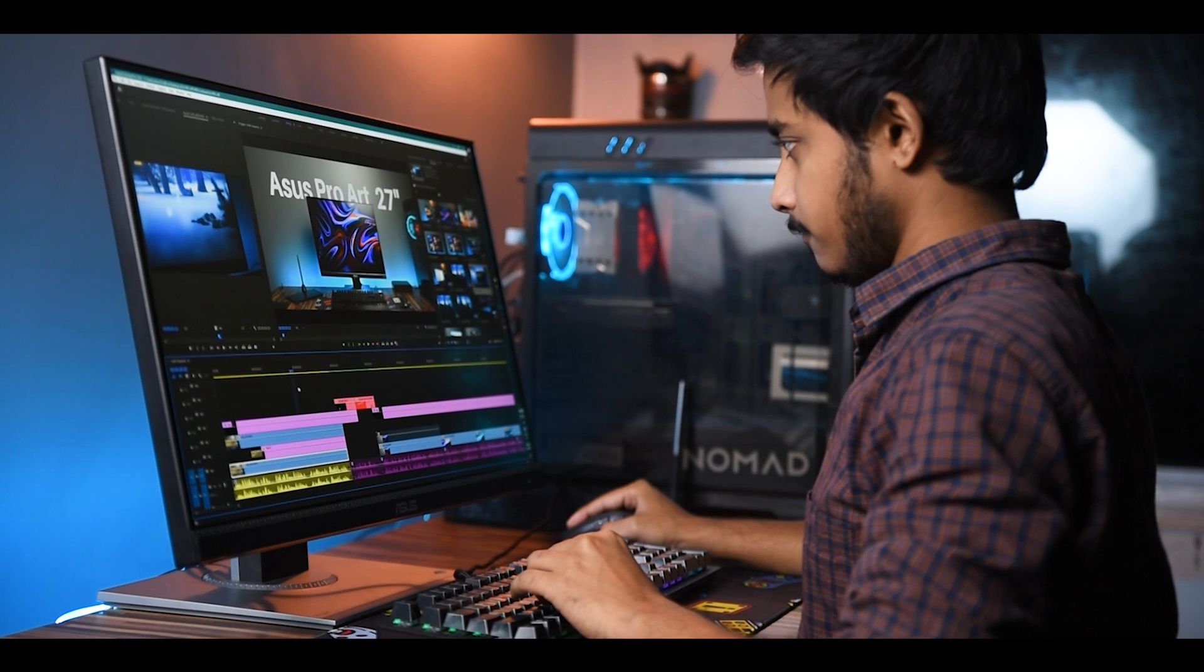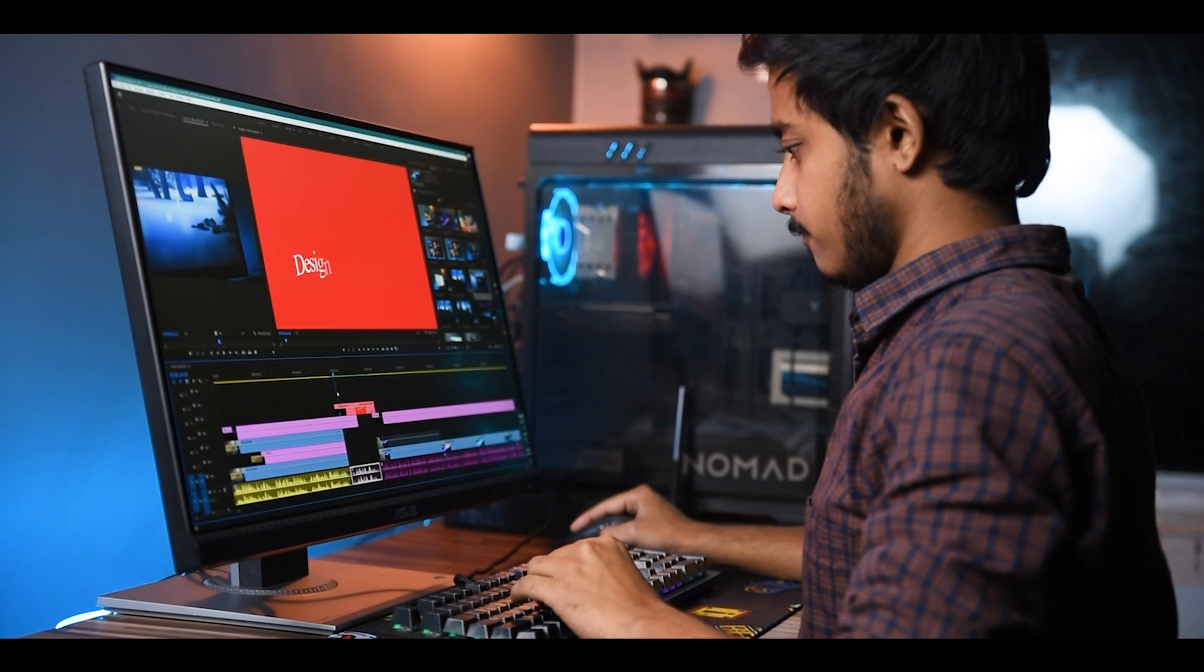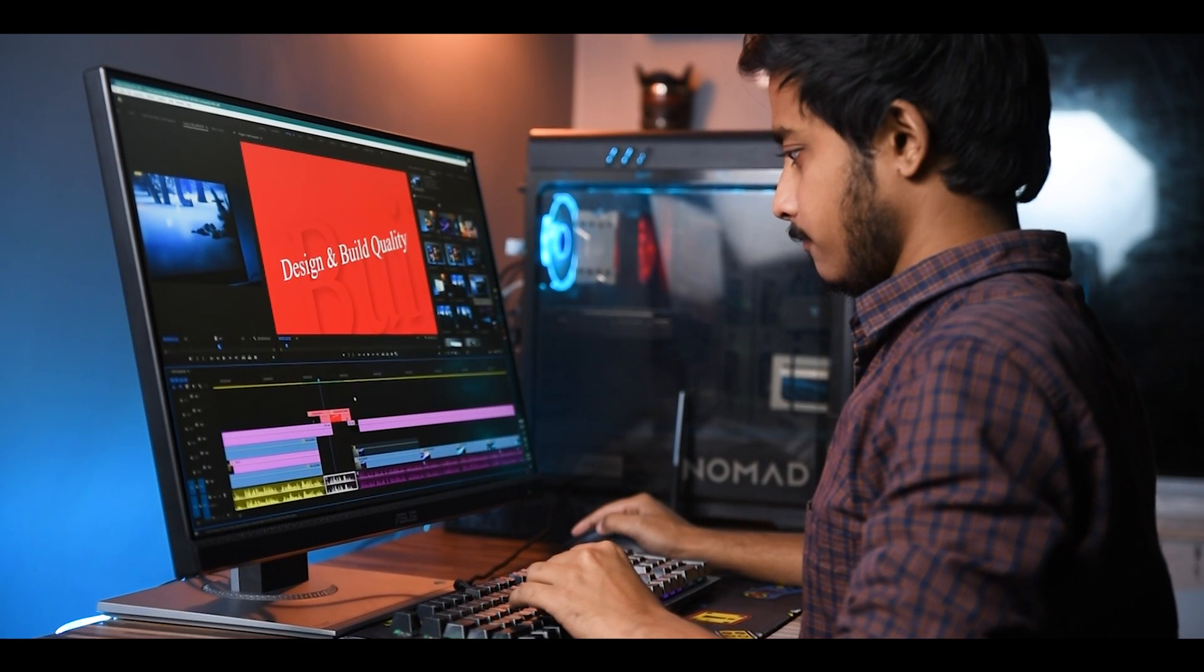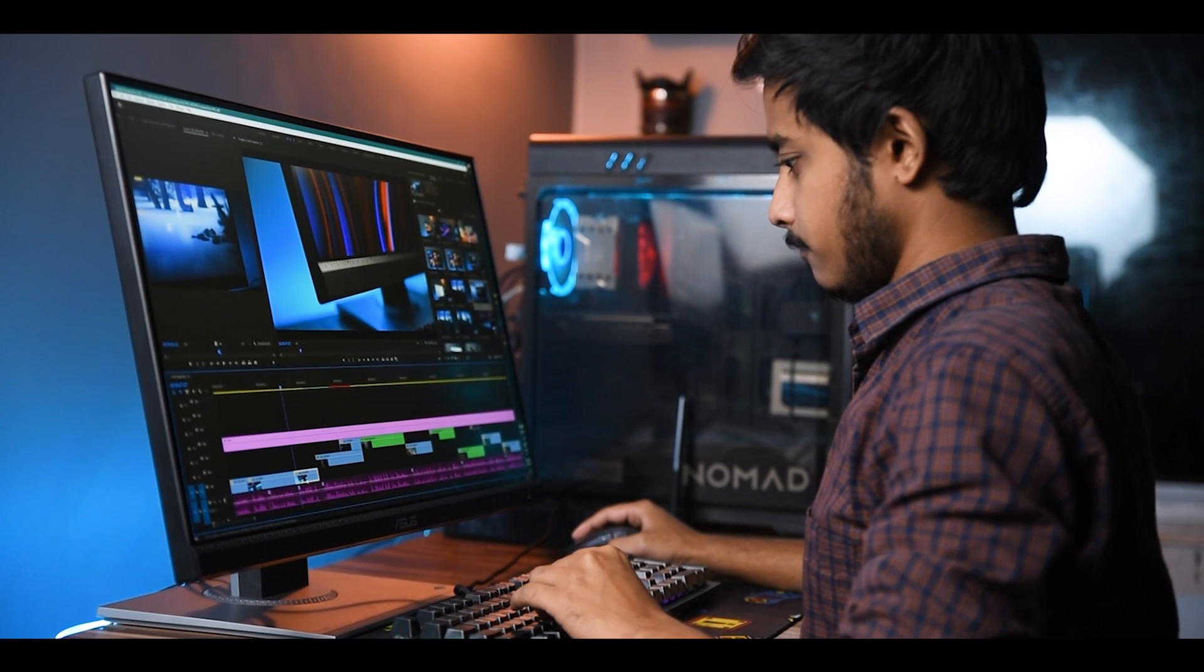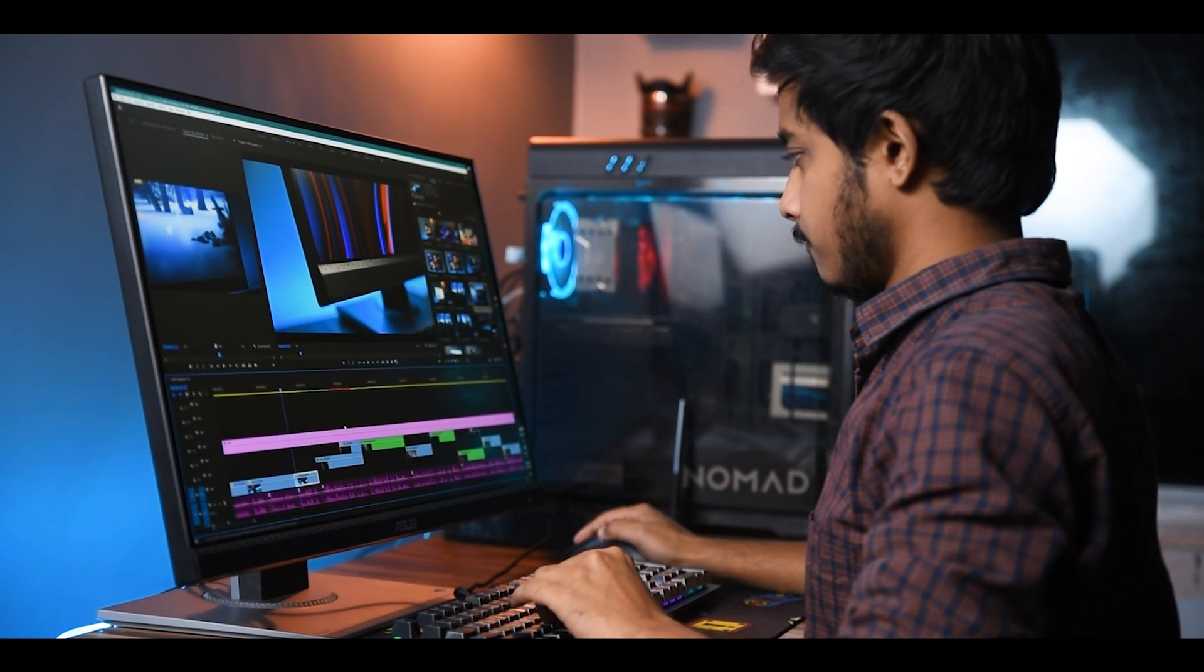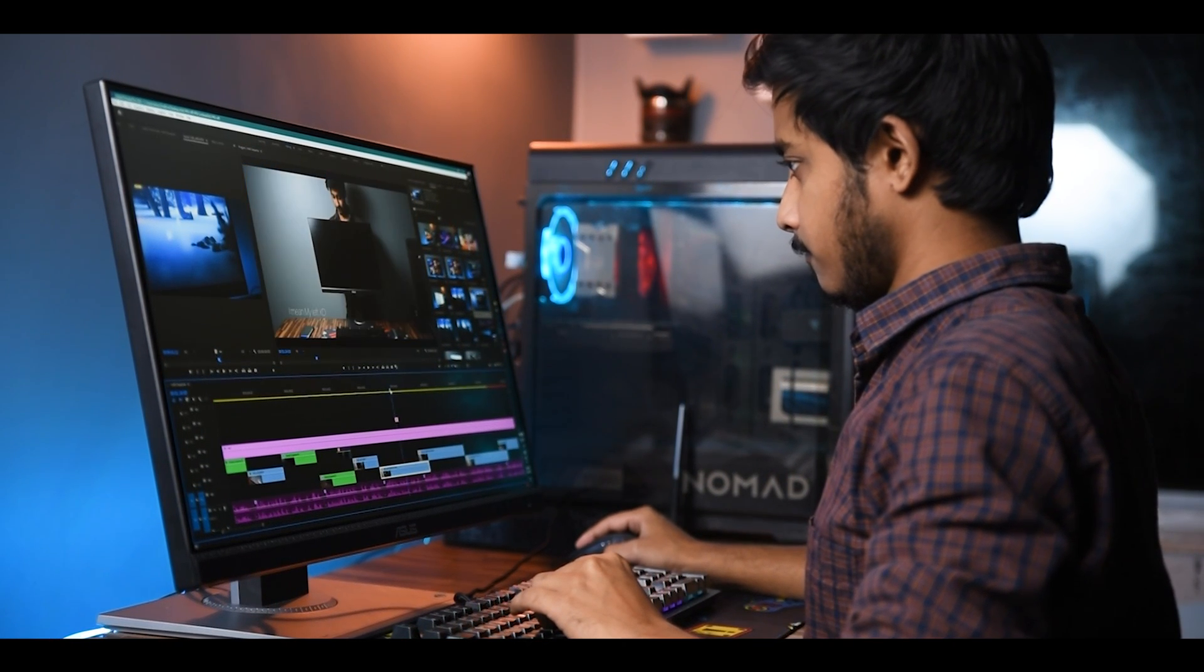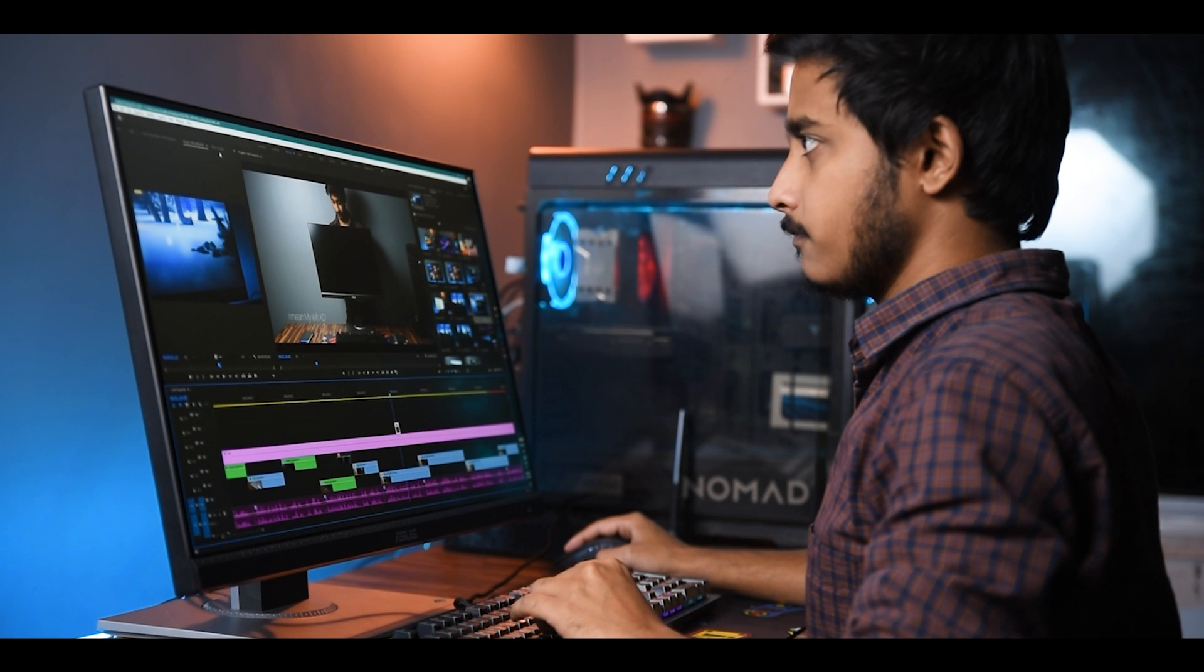Now I am using this monitor for about a week now and all I can say is, if you are looking for a monitor for color critical work, the Asus ProArt series is the perfect display.